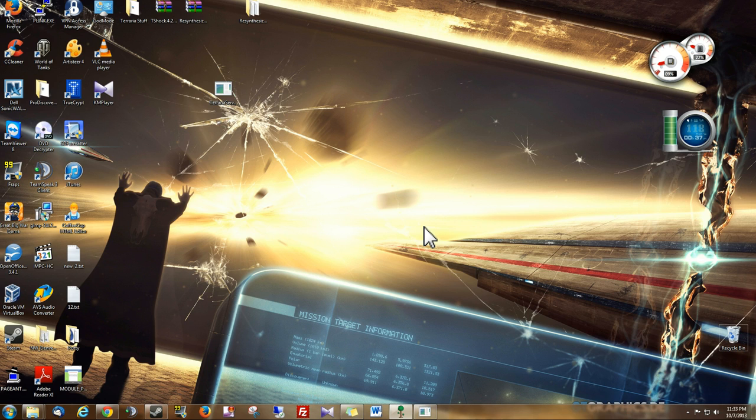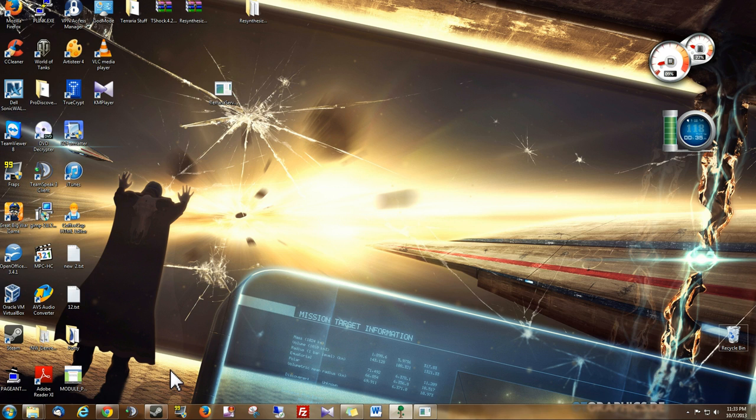Hey guys, today I'm going to be showing you how to run a vanilla Terraria server.